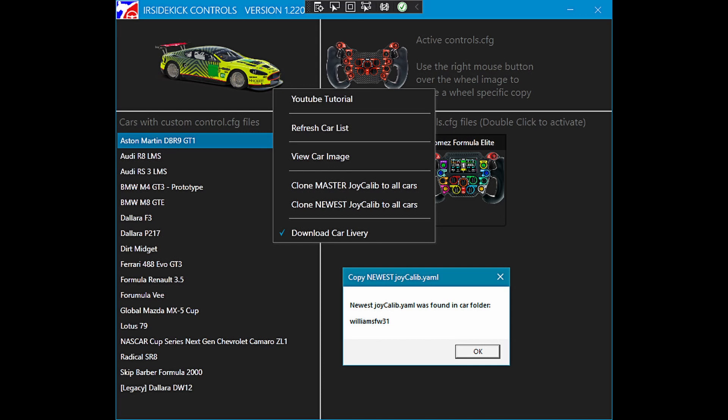The quick and easy way to solve this problem is to copy the Joy Calib YAML file to the other cars.